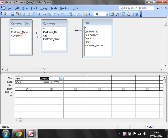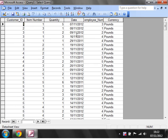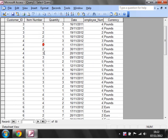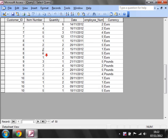You'll notice that it's pulled through properly, we've got all of our fields from the sales table.